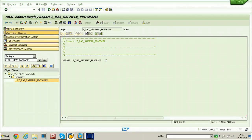So that's all about transporting objects using a workbench request from development to quality and then to production — that is the purpose of the Transport Management System. I hope you understood. Thanks for watching this video.